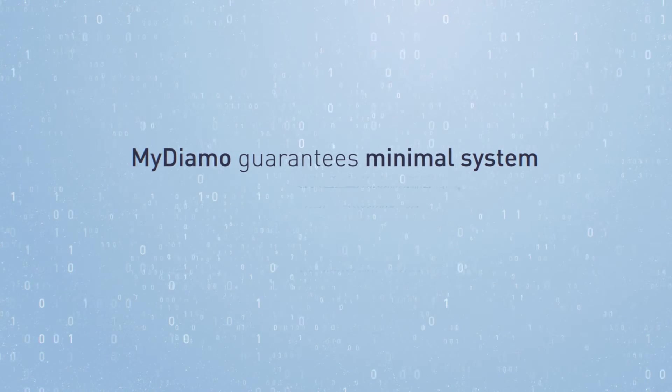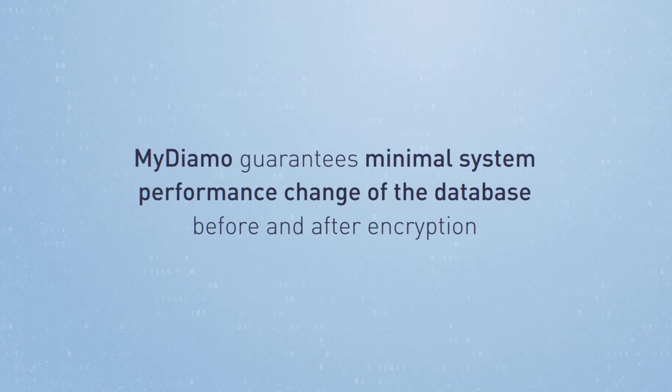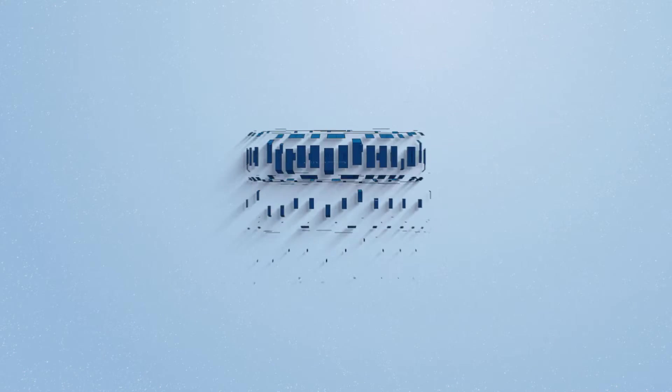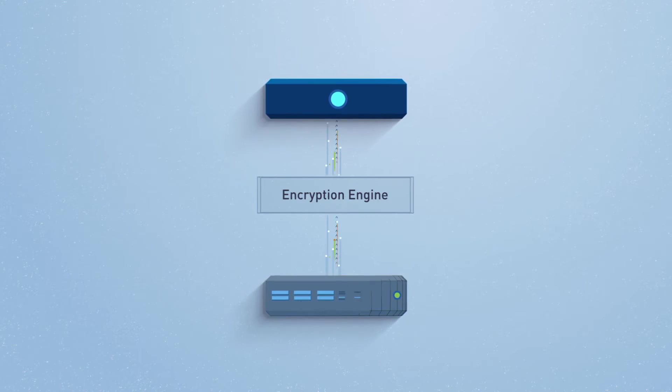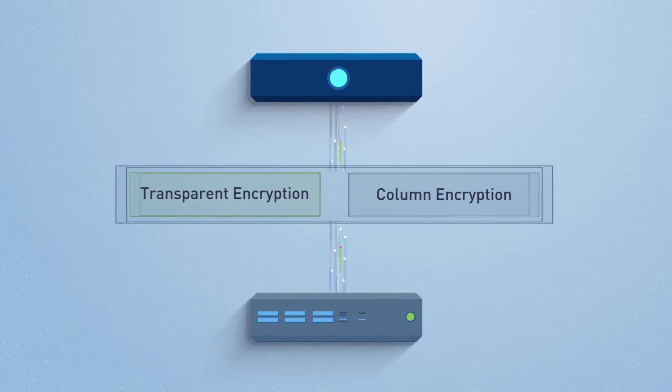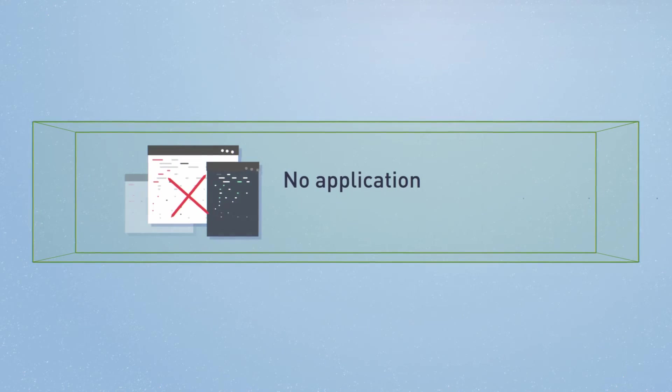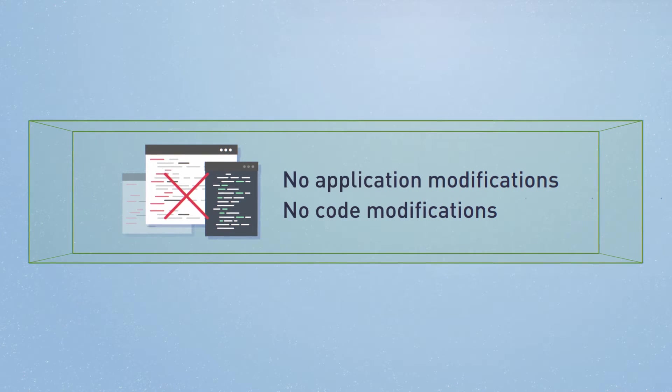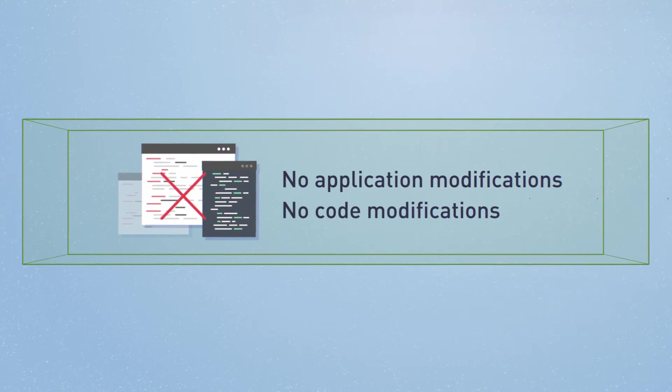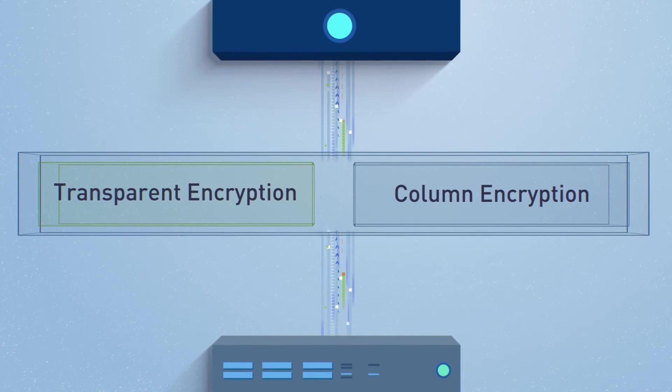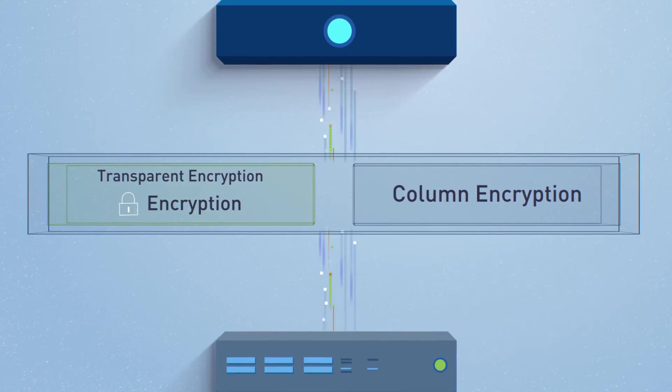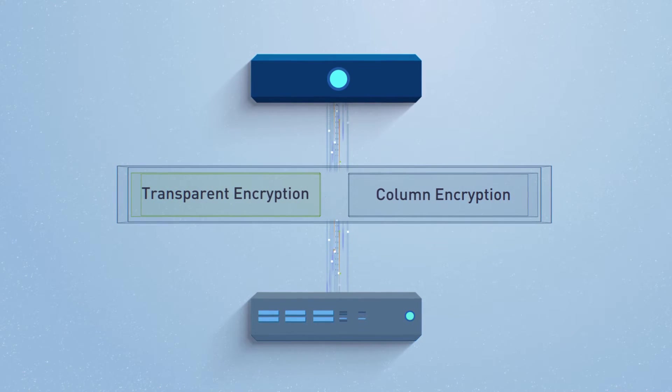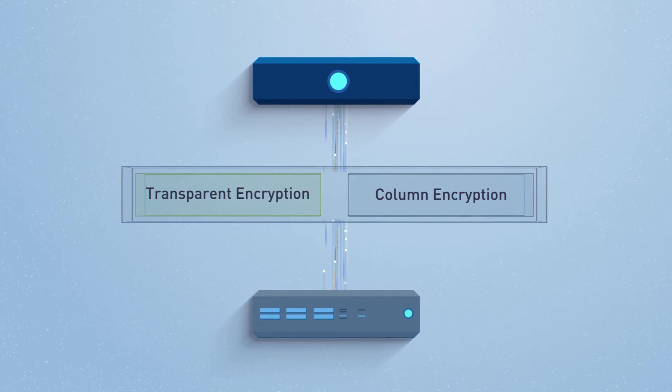MyDiamo guarantees minimal system performance change of the database before and after encryption. This high performance is due to the combination of transparent encryption and column level encryption. Since no application or code modifications are needed, MyDiamo allows for transparent data encryption. The encryption engine will directly take care of the encryption and decryption, leaving the DBMS and storage engine free to run normally.